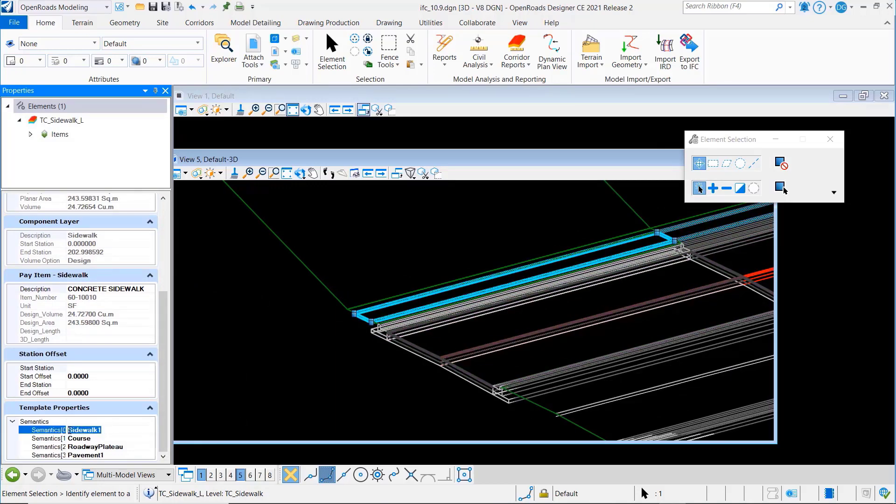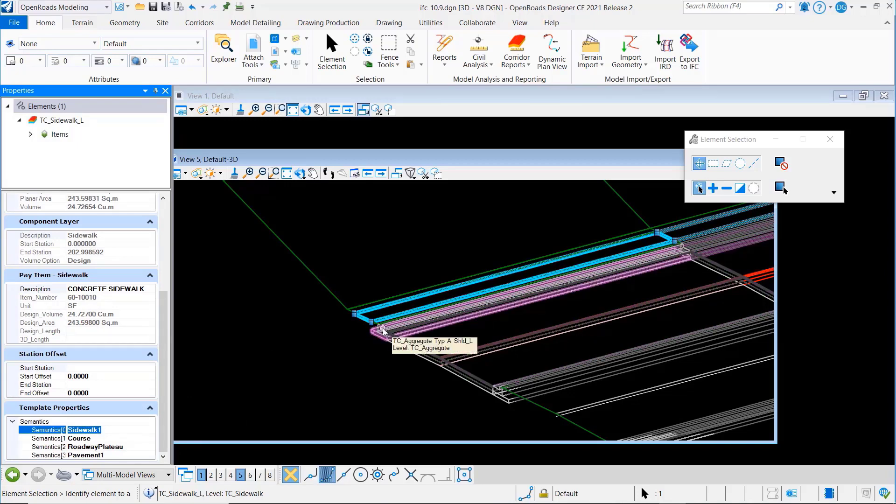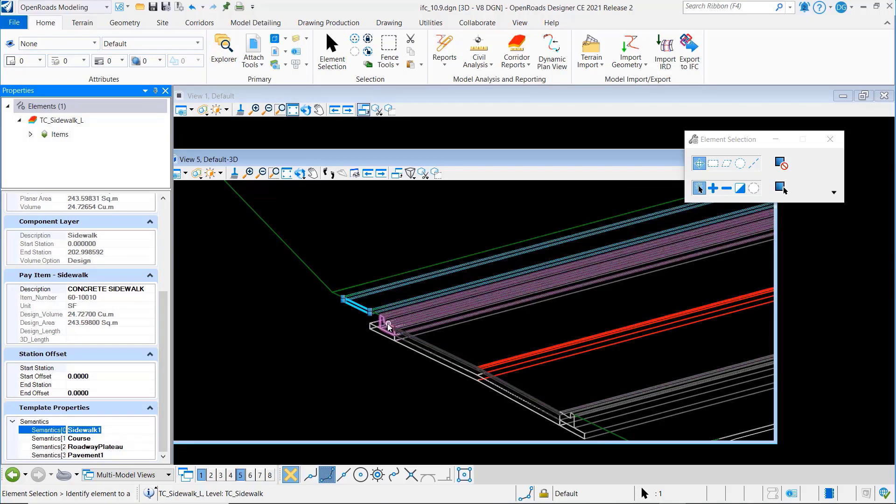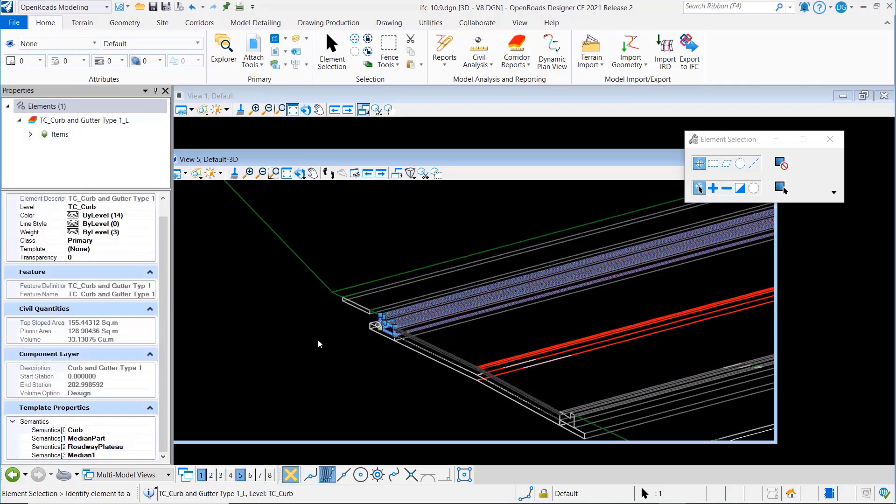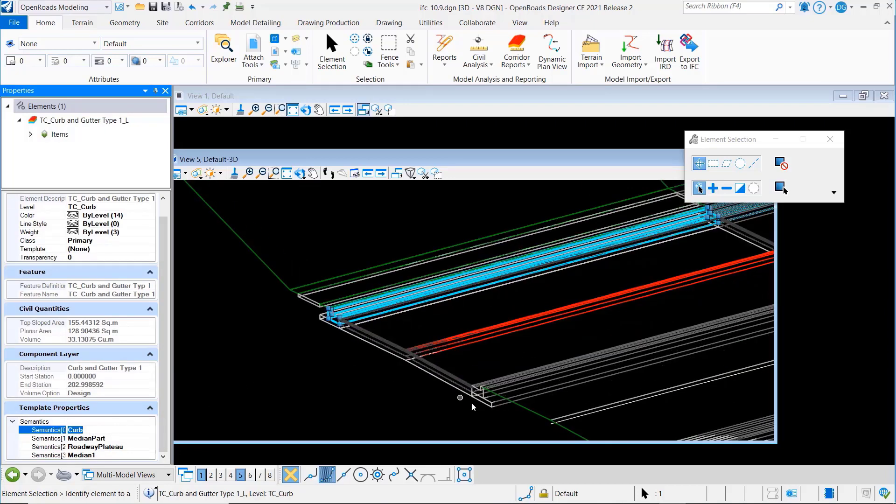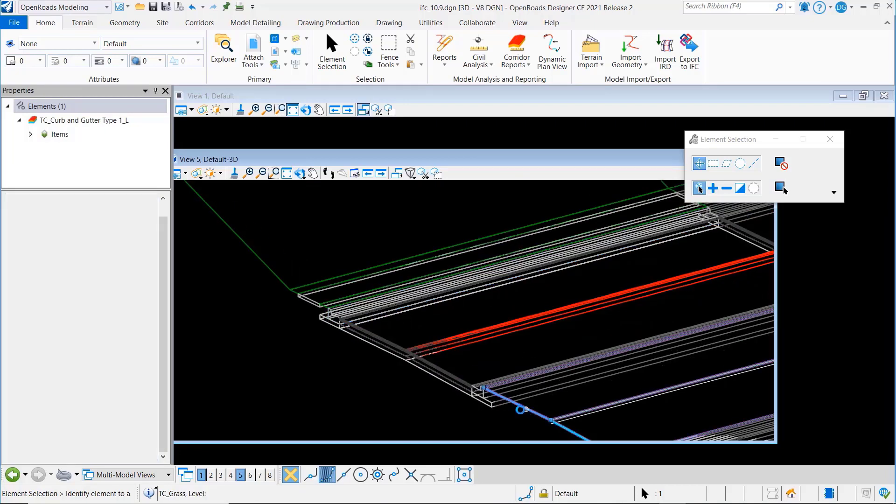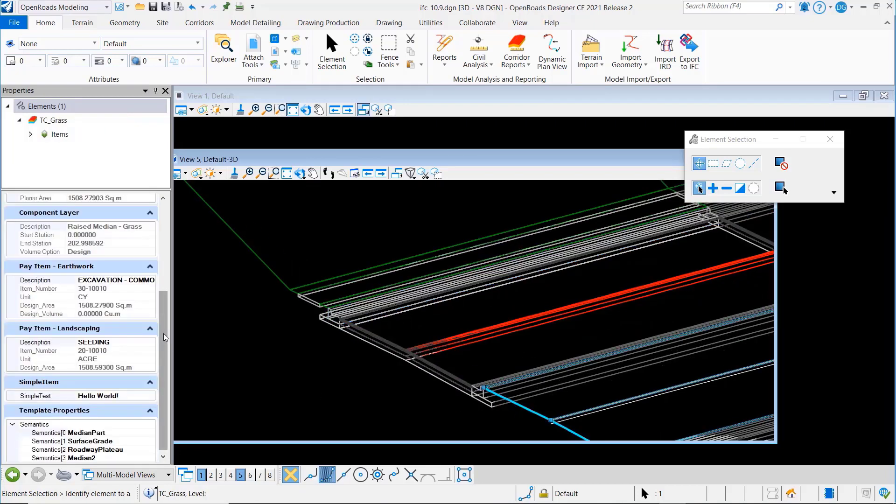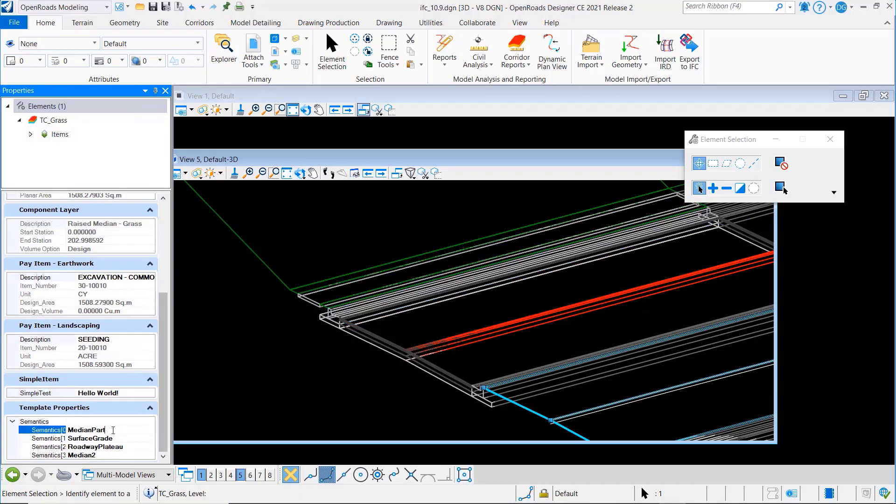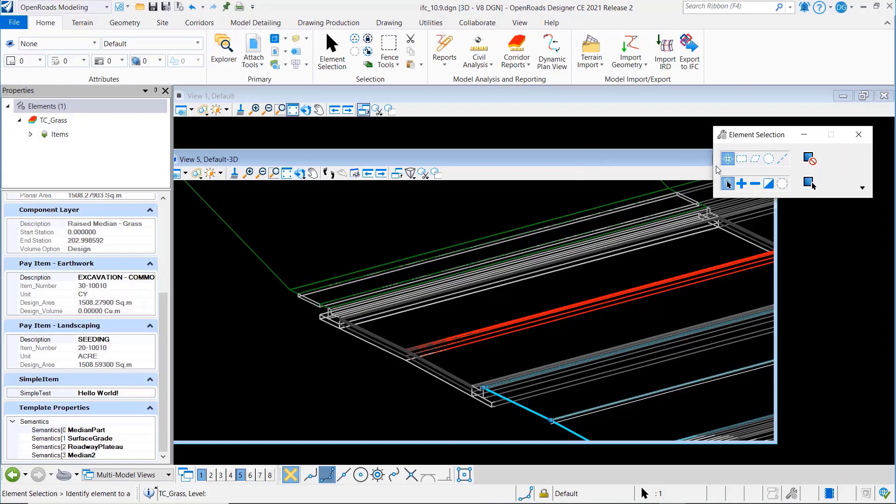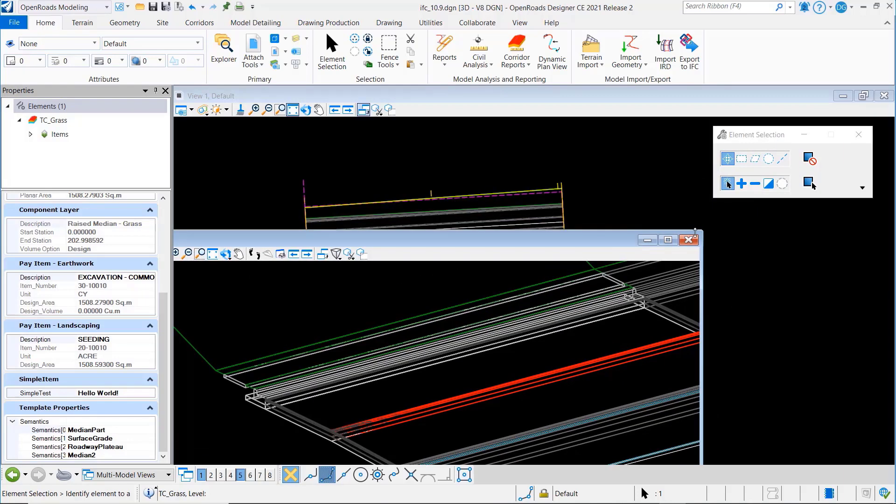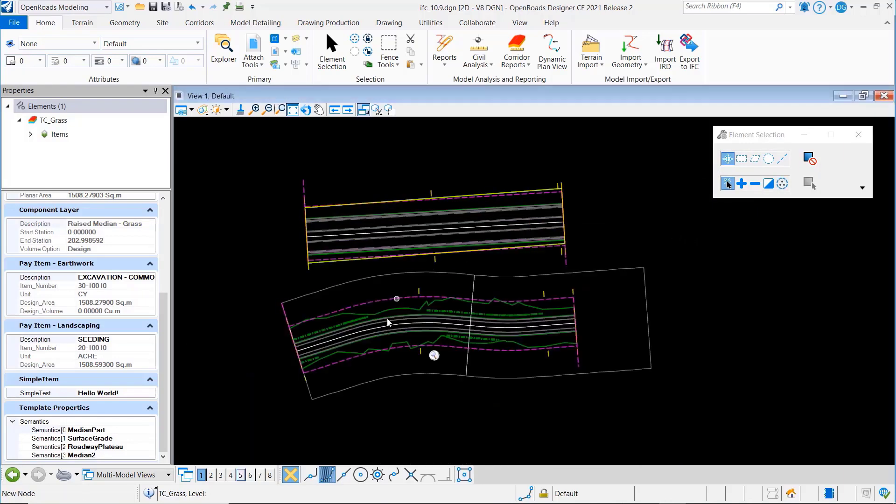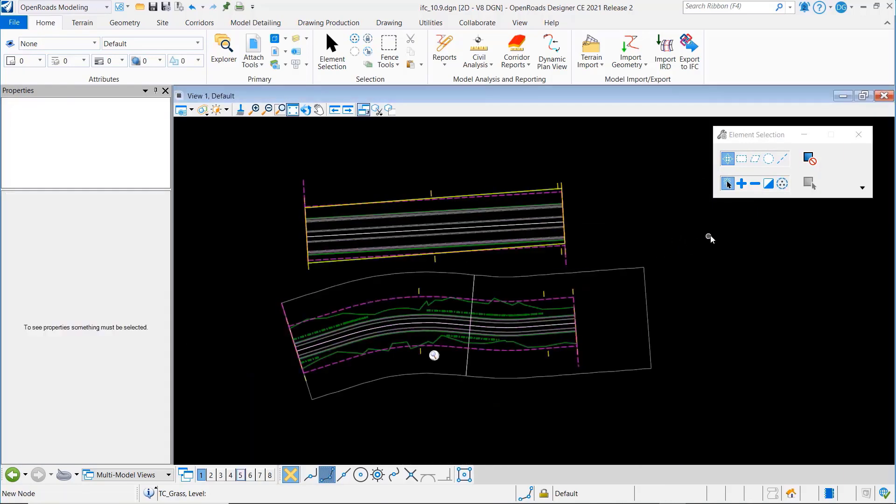So you can see here under the semantic properties it knows that's a sidewalk. If I come right here it knows that this is a curb. If I come over to here it knows that this individual piece is part of a median. So these are properties that have already been tagged to the corridor.